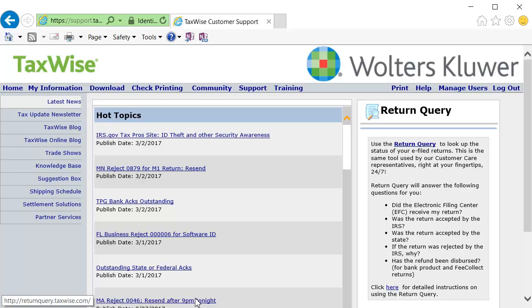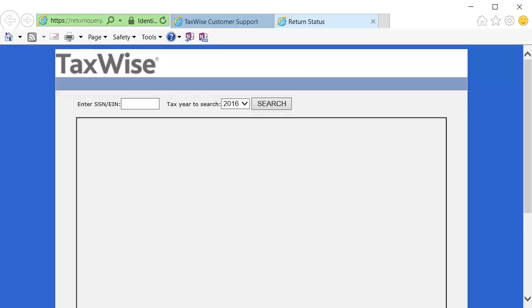On the home page, click the Return Query hyperlink. Enter the Social Security Number or Employer Identification Number and click Search.